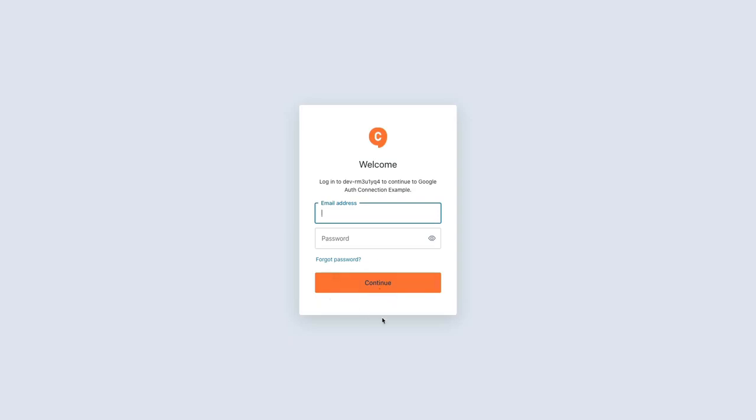And you see that we get the universal login where we enter our email and password only. There's not an option to do any kind of social connection like Google, which we're trying to do, or Twitter or GitHub or anything like that. Now if you created a new tenant by default in the beginning of this video, you will see the Google connection here as it comes connected by default with test credentials. So since they're just test credentials, you'll want to update those, which I'll walk through here in a minute.